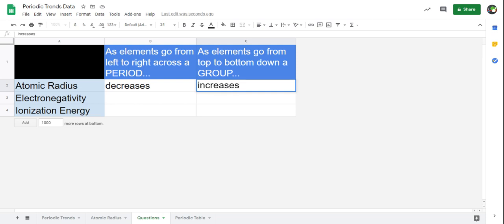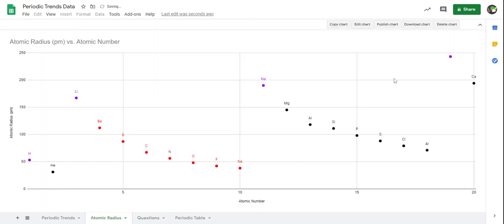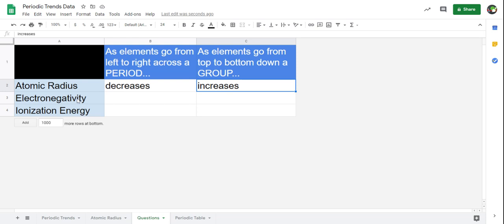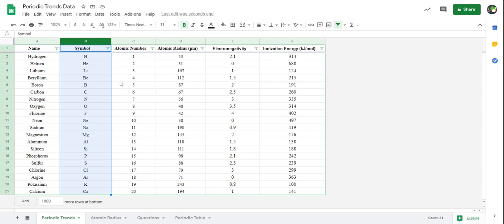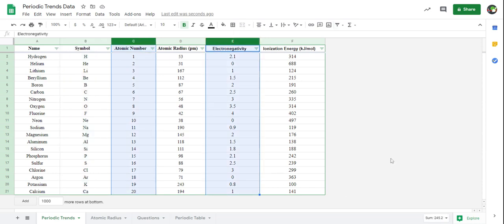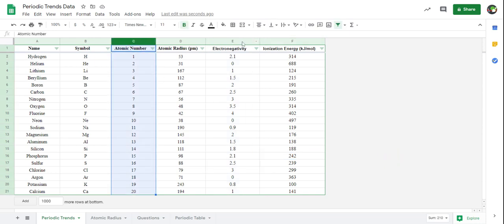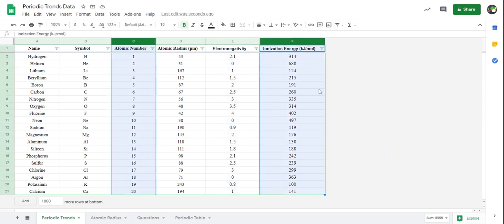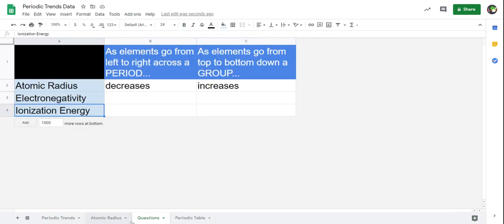And that's it — now we know the trend for atomic radius on the periodic table. As we look at that chart, it seems to repeat itself over and over again. Now it's up to you: see if you can figure out the trends for electronegativity and ionization energy. You'll need to create two more charts — one for atomic number versus electronegativity, and one for atomic number versus ionization energy. Follow the same pattern we just did for atomic radius to figure out the answers to those four questions. Good luck!